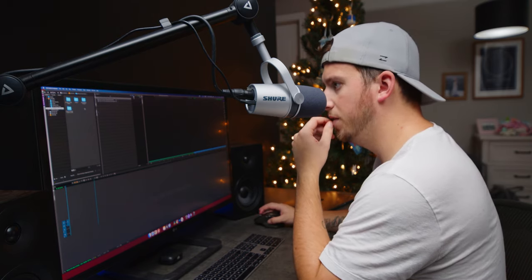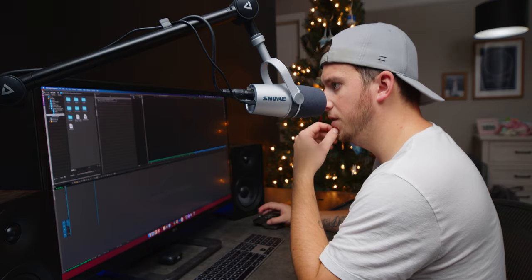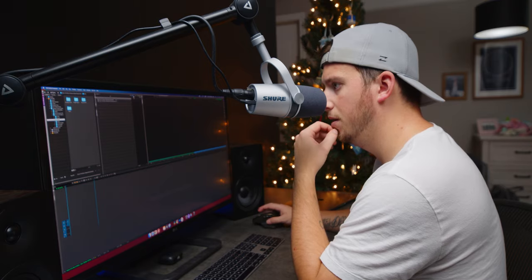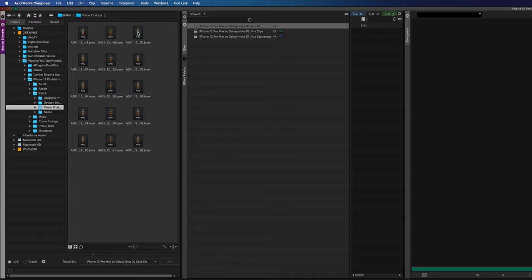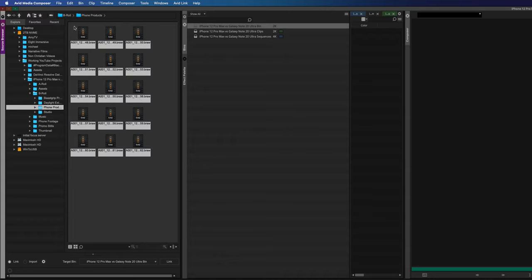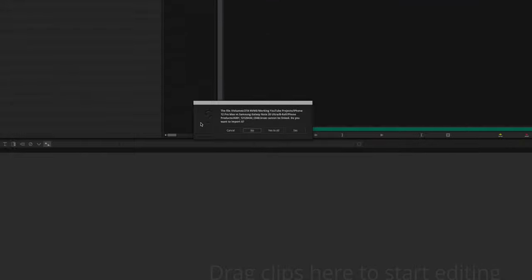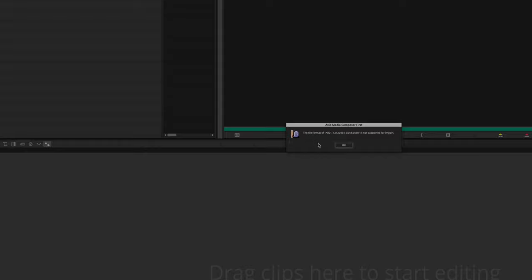I'm going to find my footage and see how it plays with some B-RAW files. I'll try to import — add to bin. 'Cannot be linked, do you want to import it?' Yes. And... B-RAW is not supported.